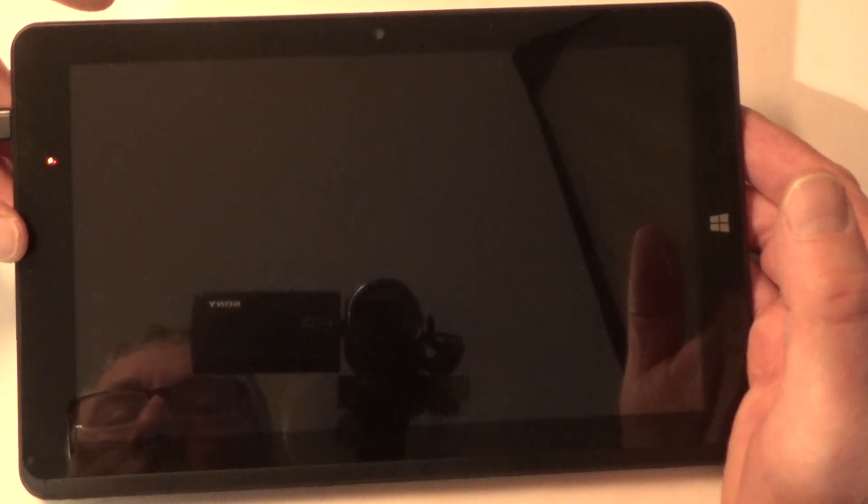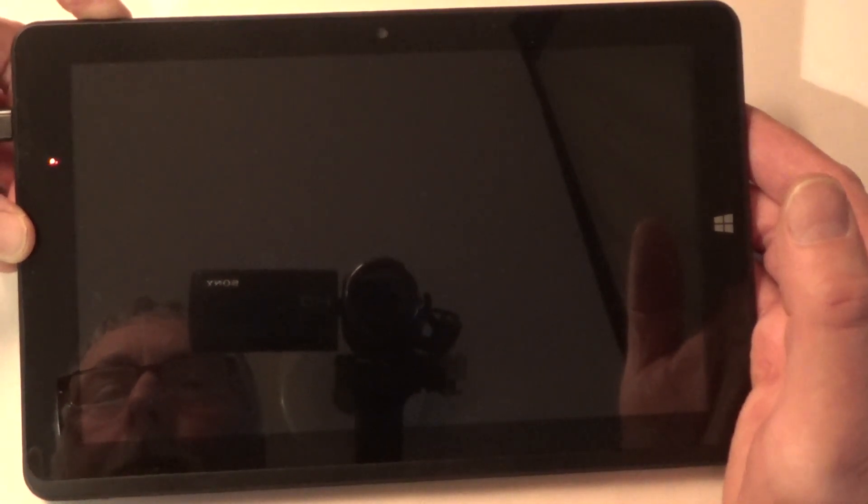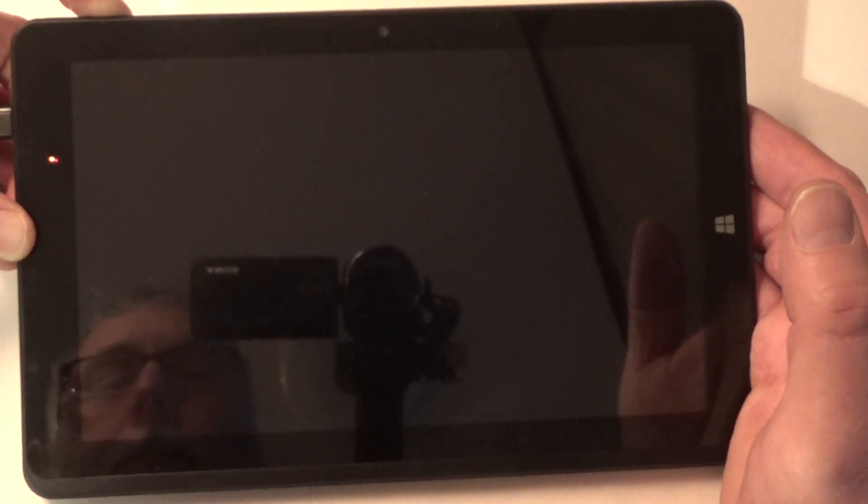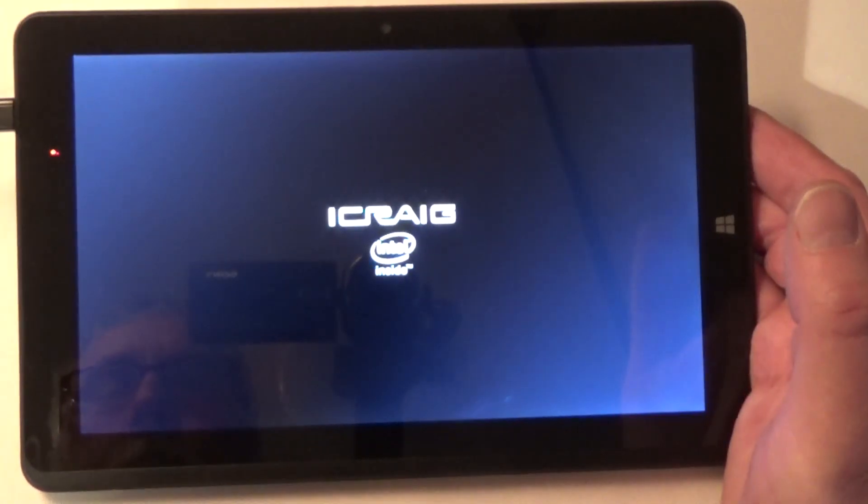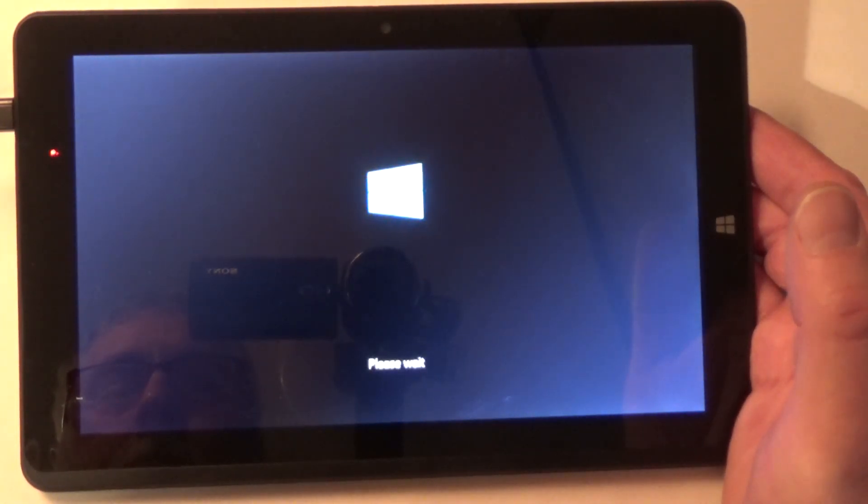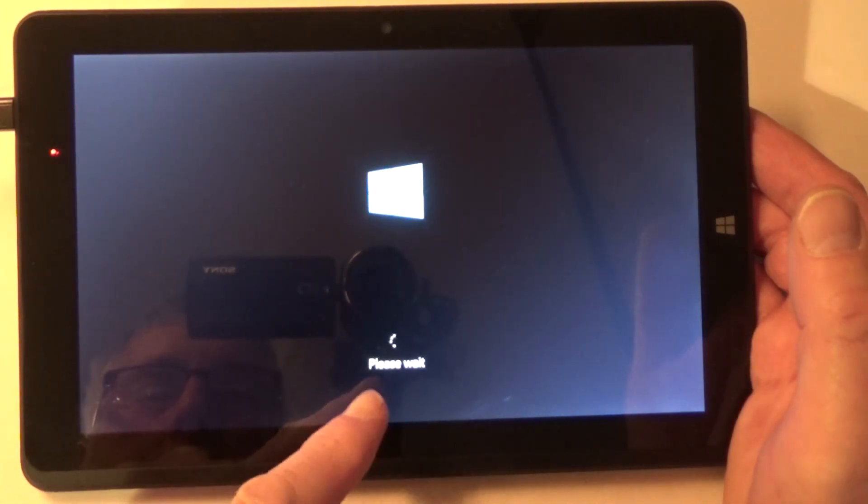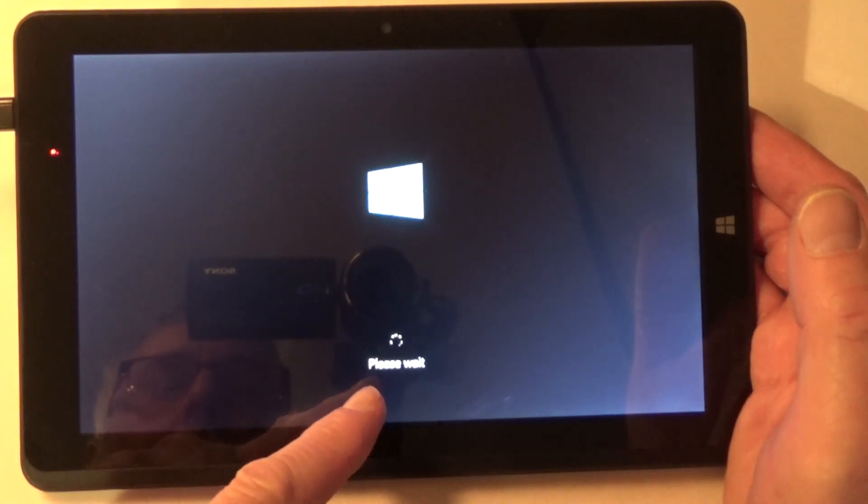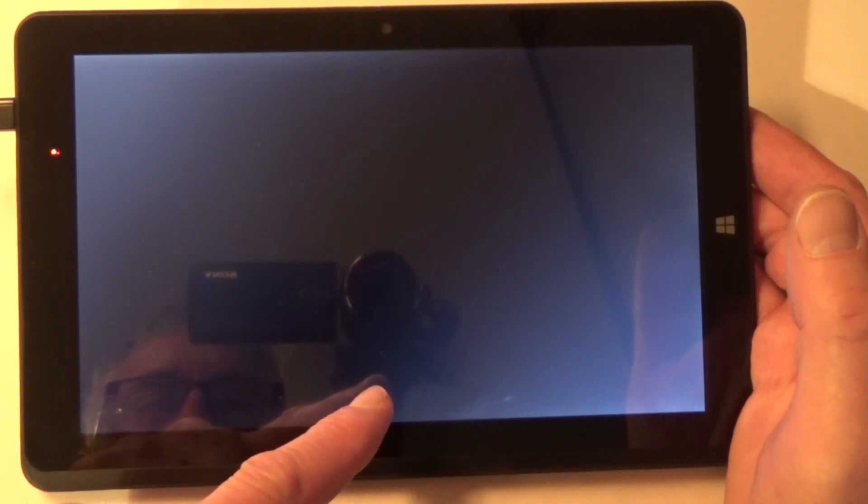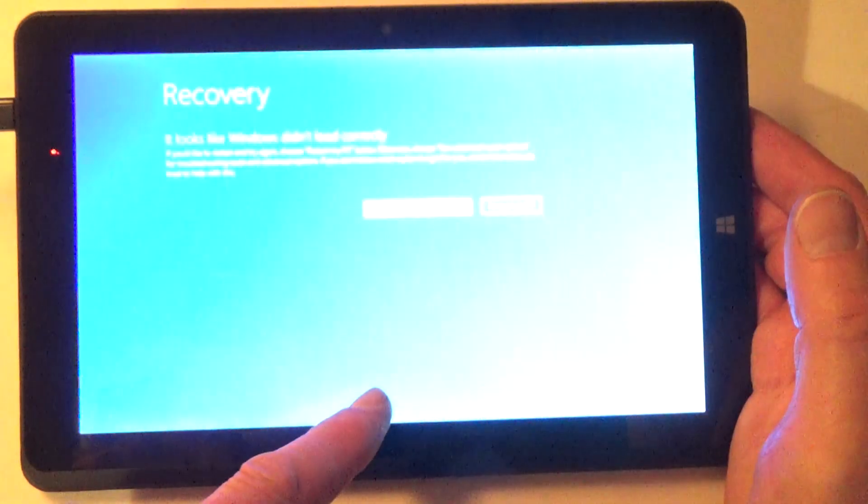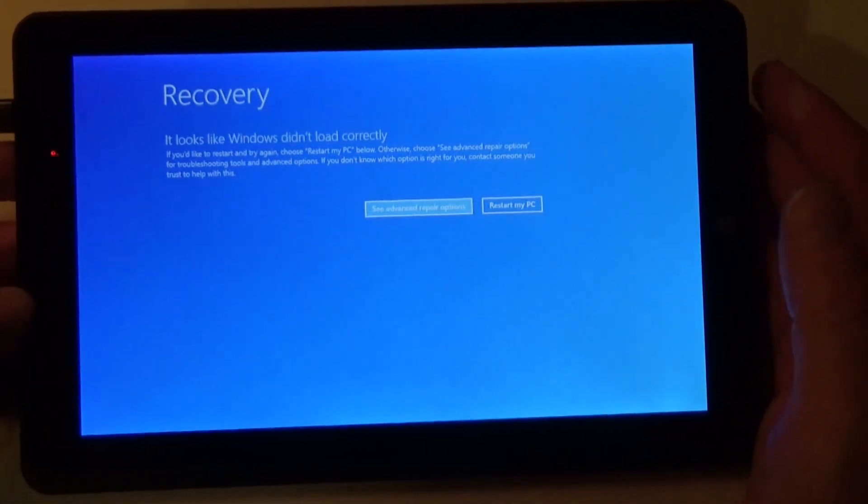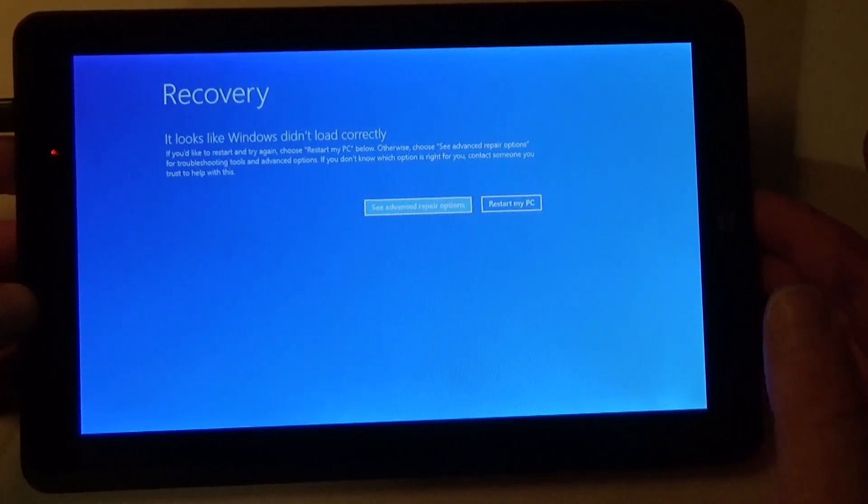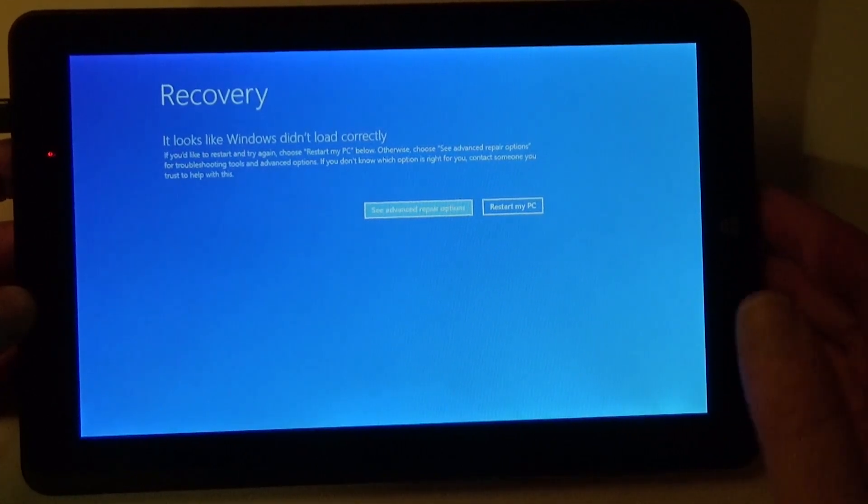Now we're going to do it one more time. Push the power button until we see the thing start to come up. Release. Where's our wheel? OK. The please wait. OK. Recovery. Looks like Windows didn't load correctly. Gosh. I wonder why.